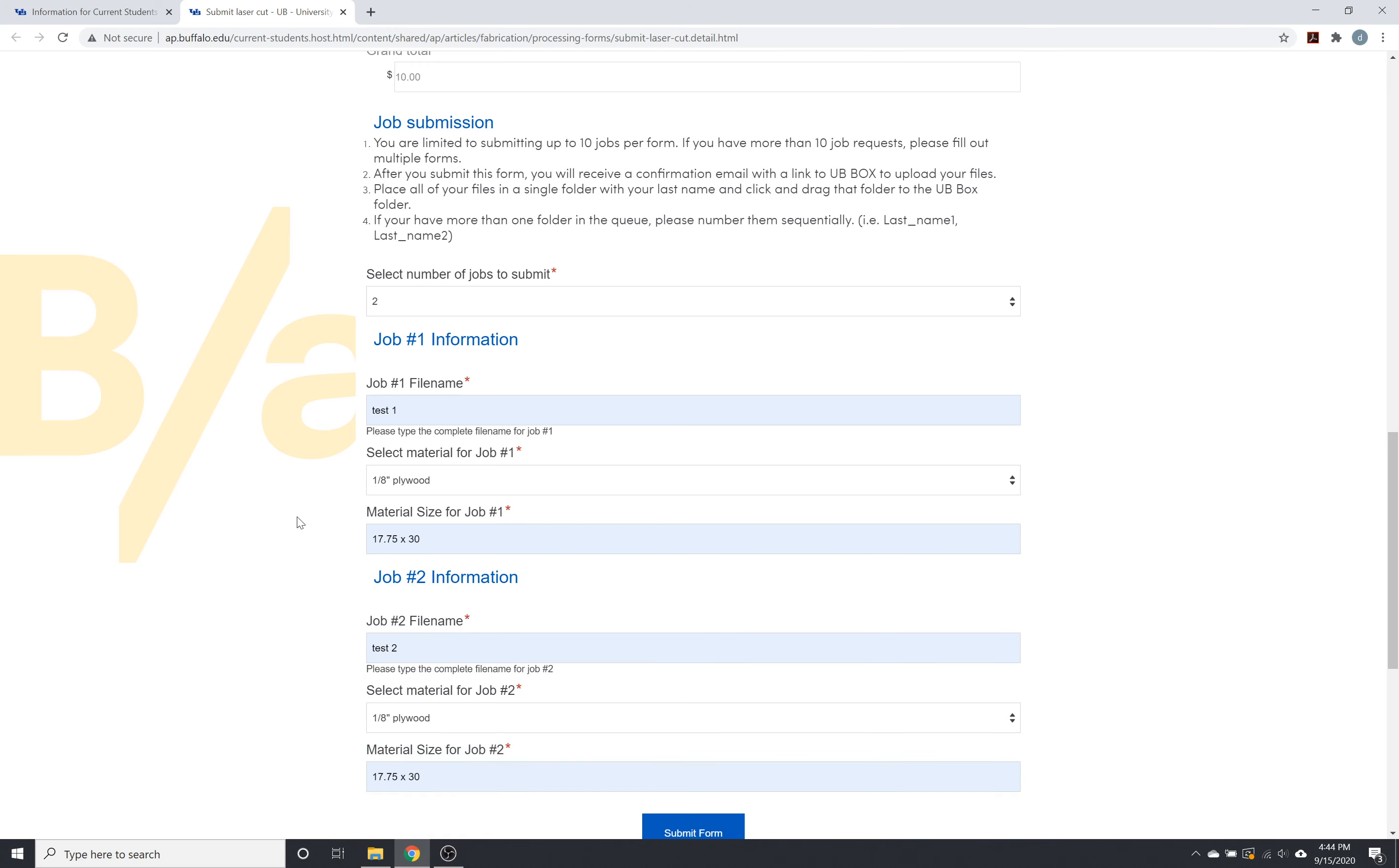So the purpose of having these two lines is that if you're doing one file that's eighth inch plywood and one that's chipboard, you can call out the file name for that specific piece of material so that once they go into a folder on the UV box, we are able to tell which file goes with which piece of material.